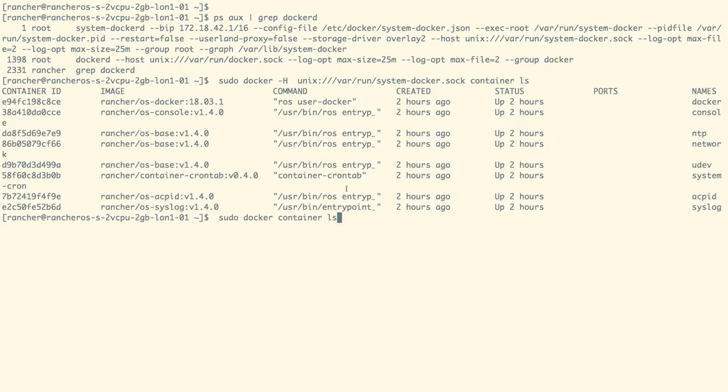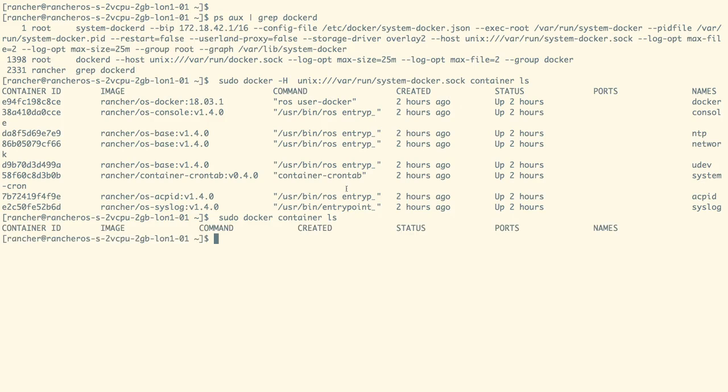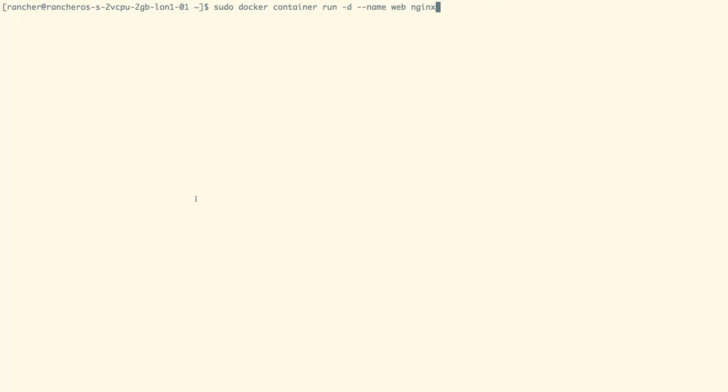And to list down all the application containers, we can use the docker container ls command, in which we are going to refer docker.soc Unix socket file as our Docker host.